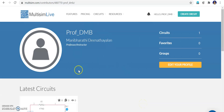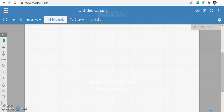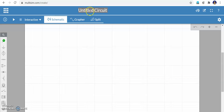The profile created is Professor DMV Manibar Dienadayalan. Now our objective is to create the circuit, so I am going into Create Circuit. You have to wait for a moment. This is the area where we are going to create the circuit. As of now we have not given any name, so it is called Untitled Circuit.